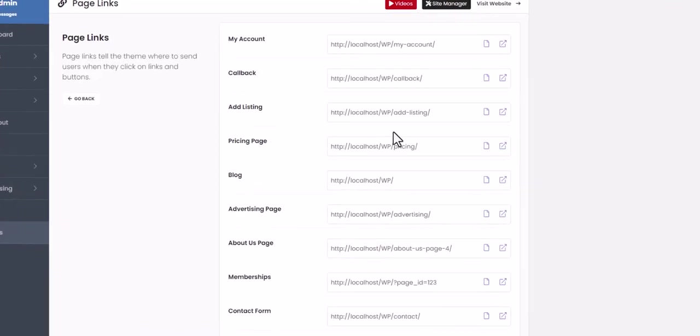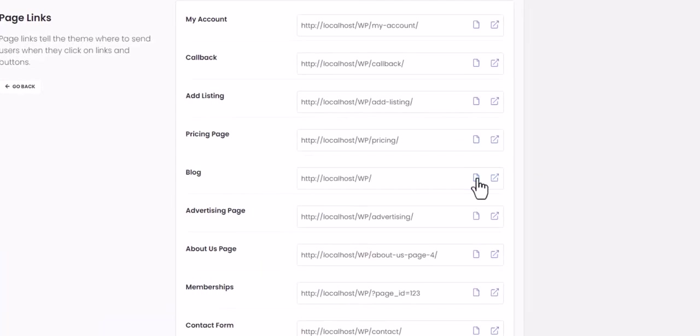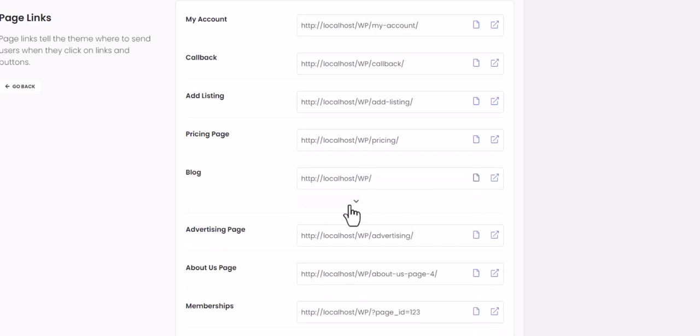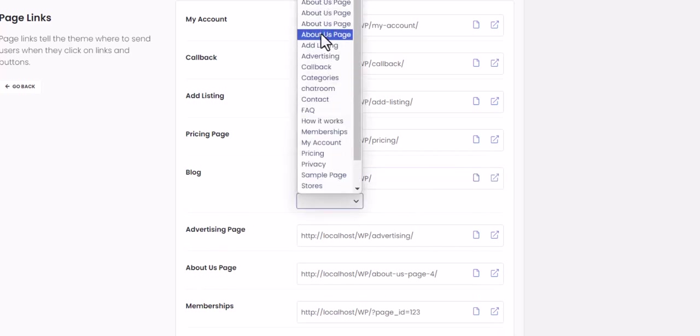If you do not have a page set up for a corresponding link and cannot find it in the dropdown menu, you will need to create a new page in WordPress.